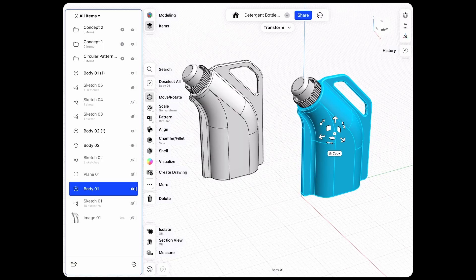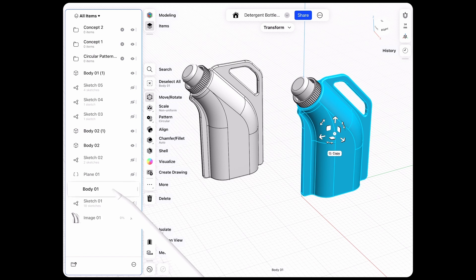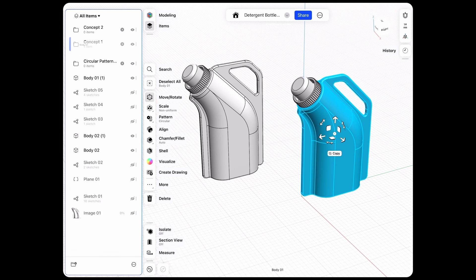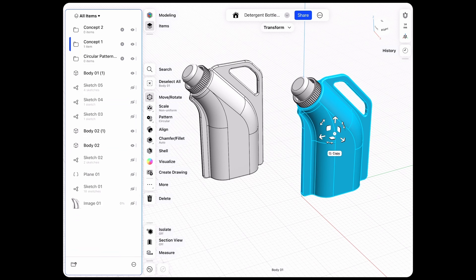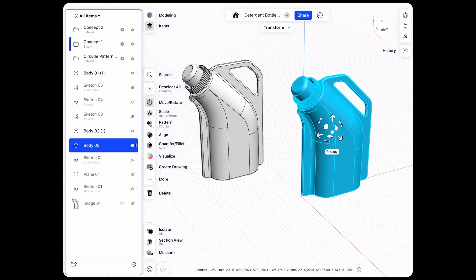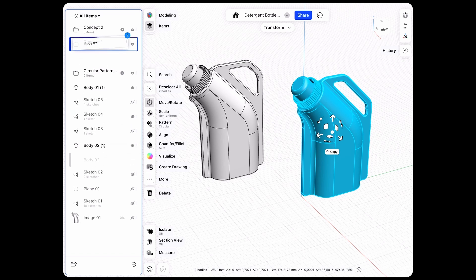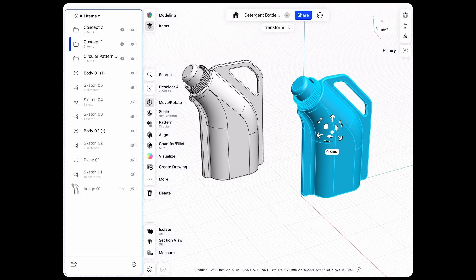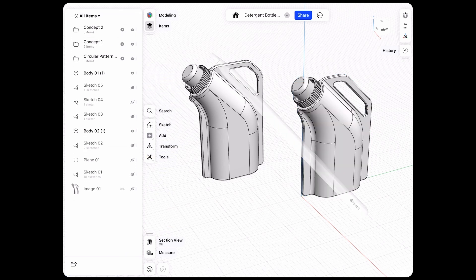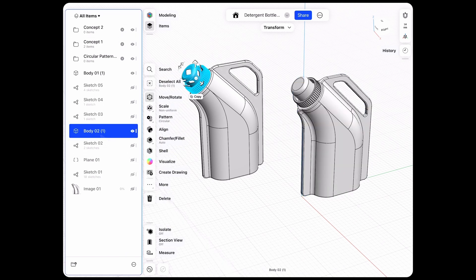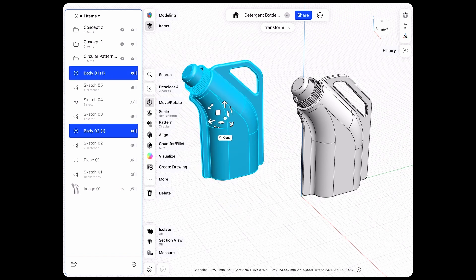We have body 1, which is Concept 1. We have our body 2, which is also the corresponding lid, so let's move that into Concept 1 as well. And then we have body 2 and 1 for the second concept, so we'll move that here as well.